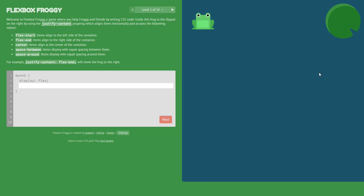Hi everyone, in this video we are going to play Flexbox Froggy. You can play this game on flexboxfroggy.com. The purpose of the game is to practice flex properties in CSS. On the left side is the content showing which flex properties we need to use and the code area, and on the right side is the game area where we have frogs and lily pads. We have to reposition the frogs to place them on the correct lily pads.